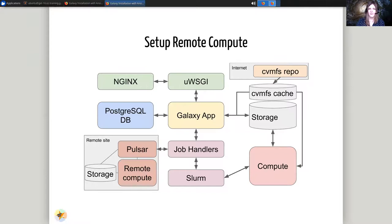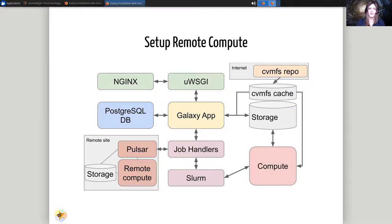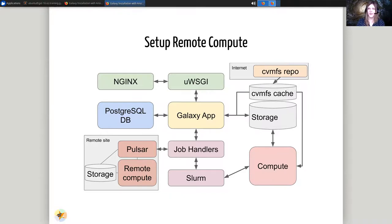After that, we'll set up remote compute. So whenever we need to scale our Galaxy beyond all of the infrastructure we currently have, we'll send jobs out to Pulsar, and these can be running anywhere in the world.